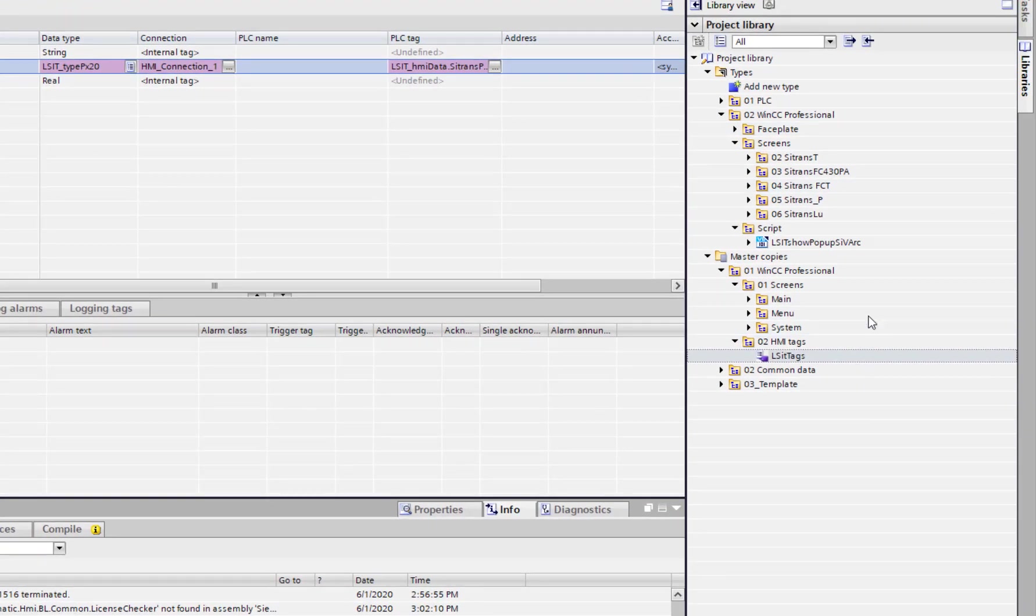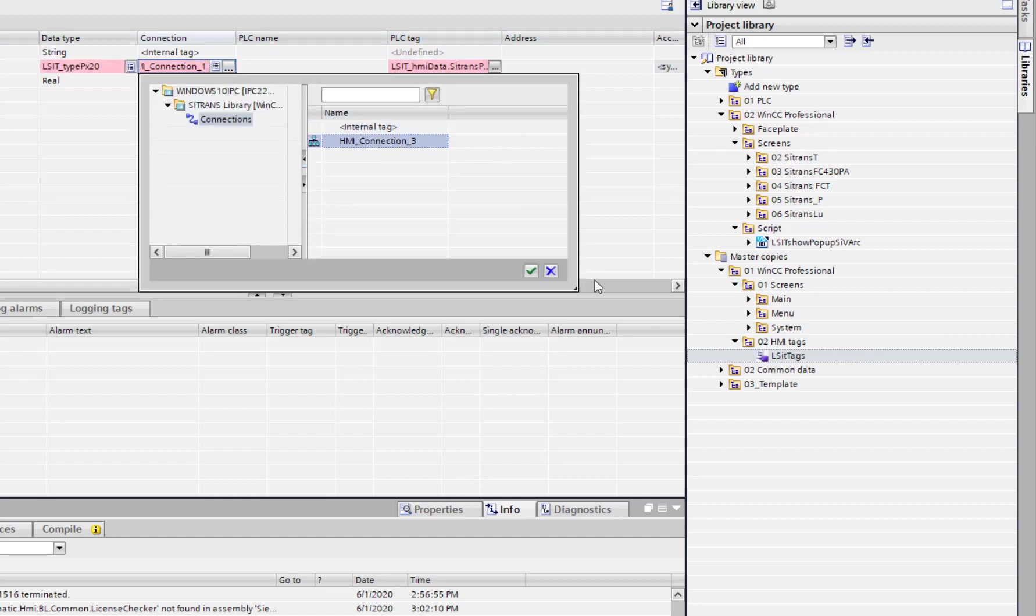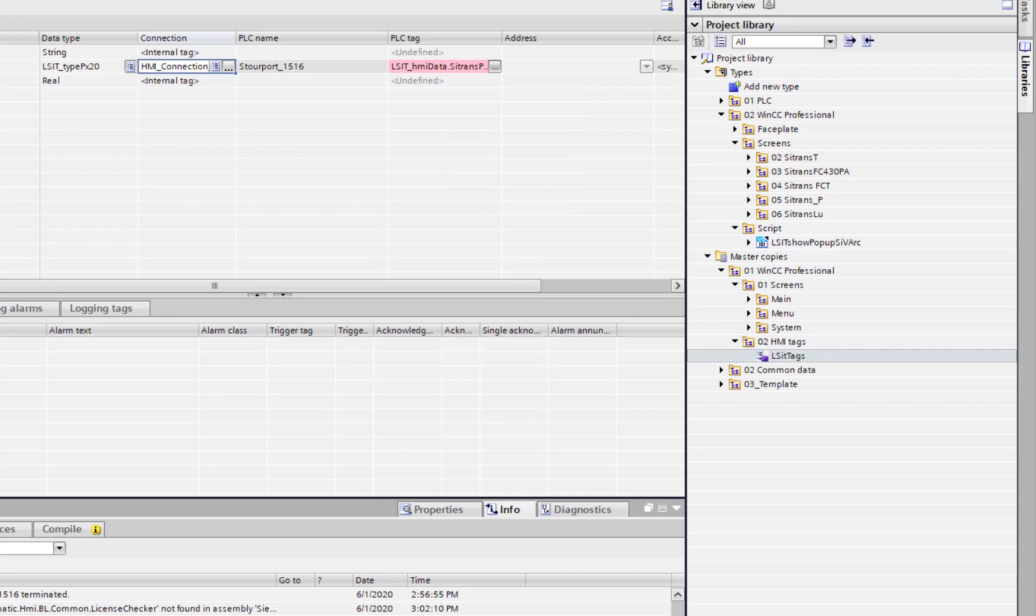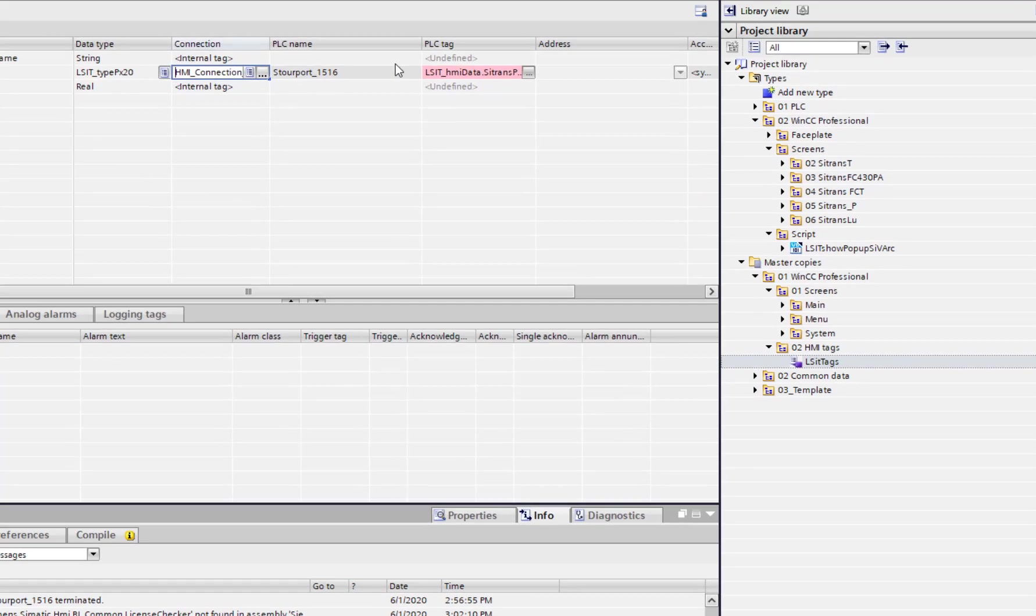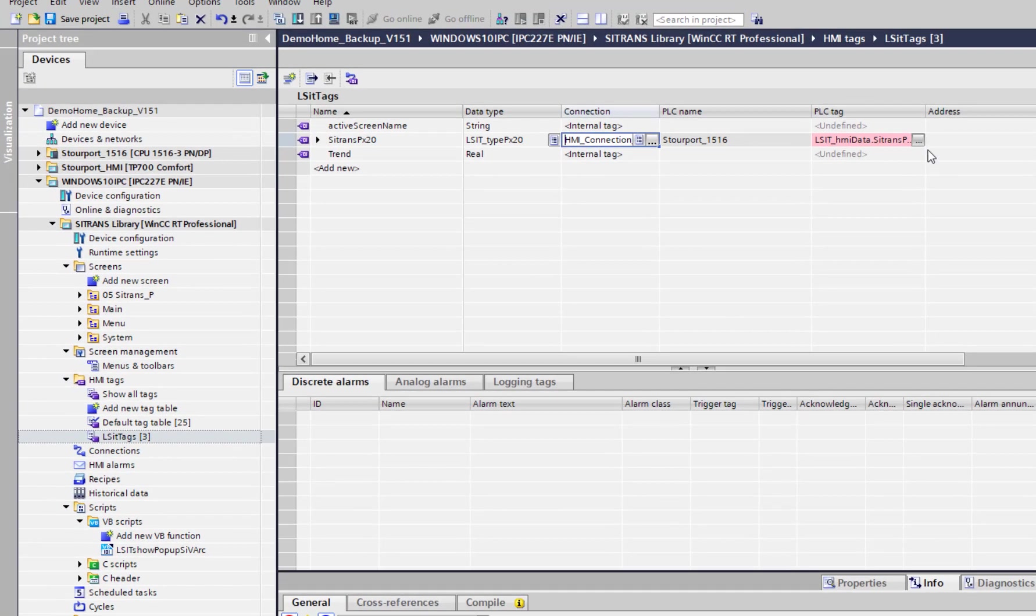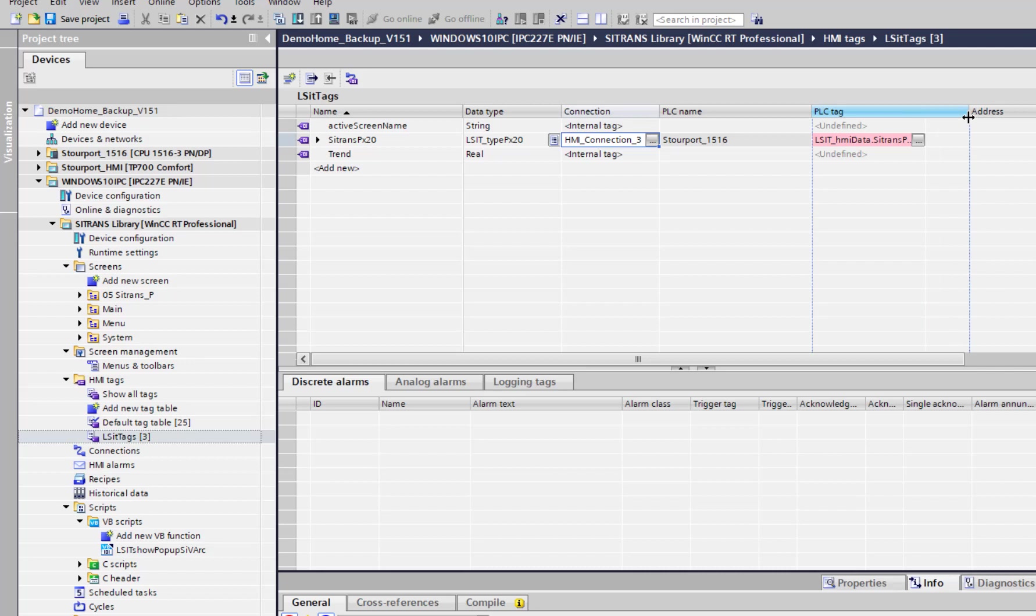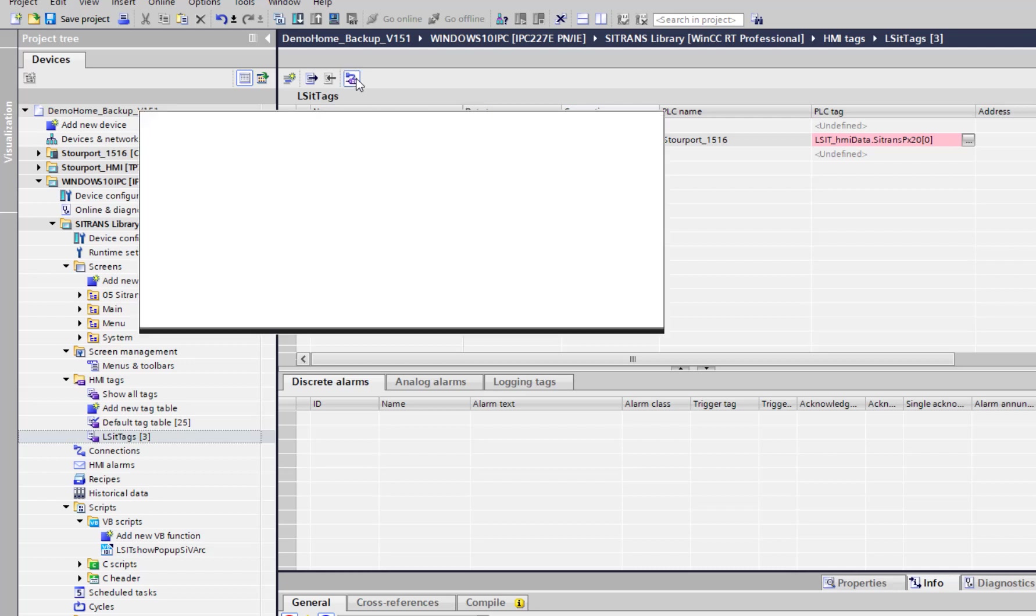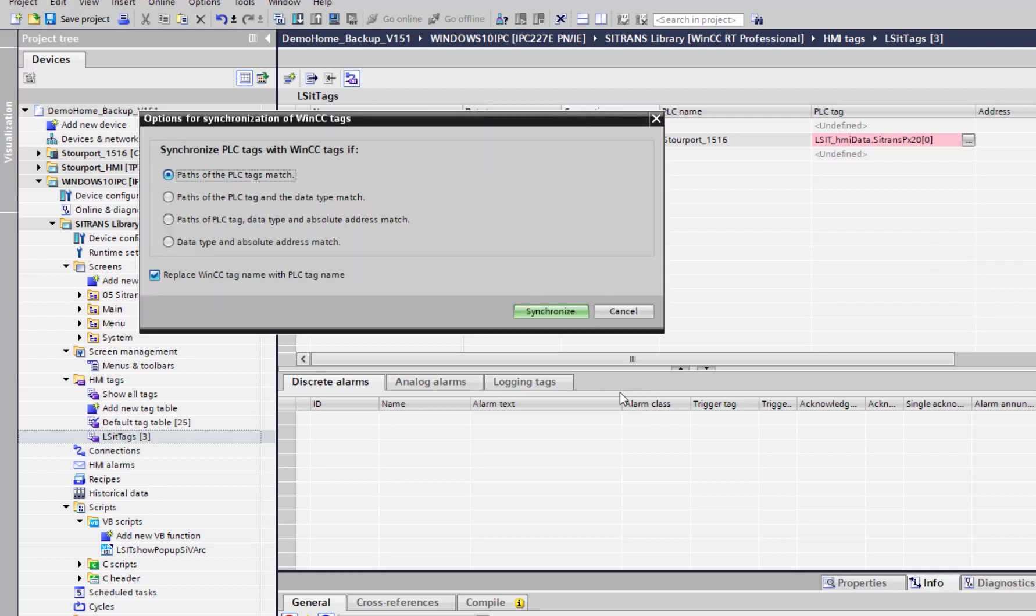I need to change that to the correct connection for my project, and then I need to rewire these tags to link to the correct place on my PLC. We have this synchronize function here, so at this stage just to make your life a lot easier, don't start changing tag names.